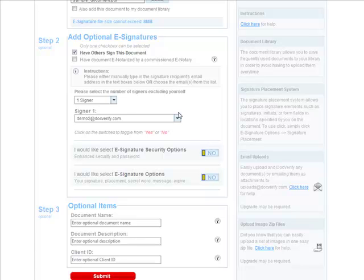For this tutorial, we are not going to go over the optional e-signature security options or the optional e-signature options. For more information about the e-signature options, please access the online help or tutorial videos.